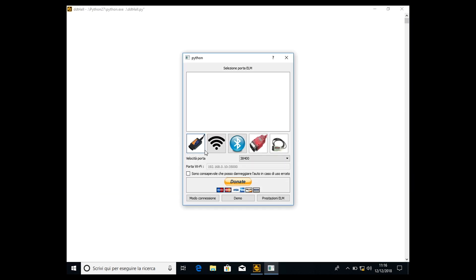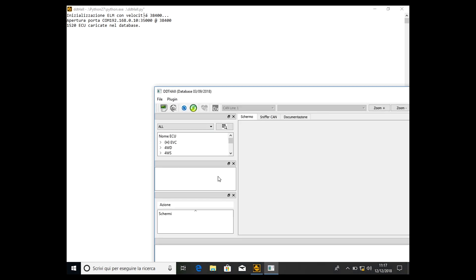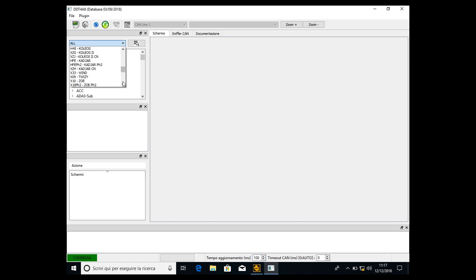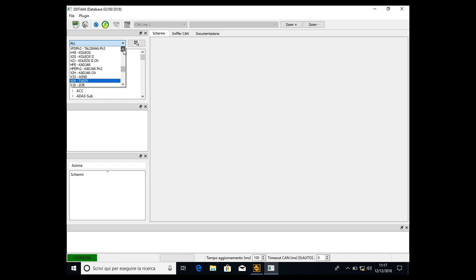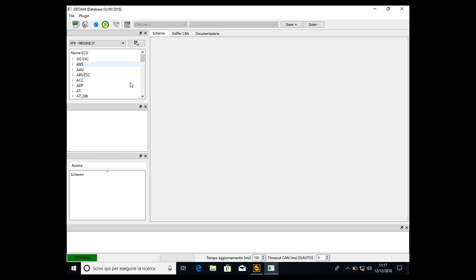Then we select the Wi-Fi or USB interface, depending on what interface you've got, and connect. Now the OBD interface is connecting to the car. Then select the car. My car is the Renault Megane, but if you have the Koleos, the Kadjar, the Twizy, the Zoe, Talisman, Laguna, Vel Satis, whatever - it's not important which car you have, but the procedure is quite the same for every car. So I select Megane 4.